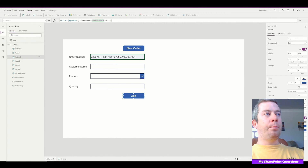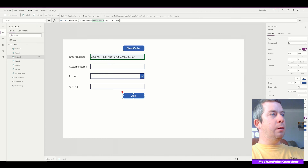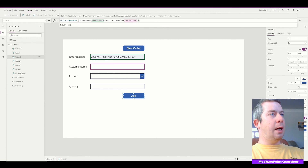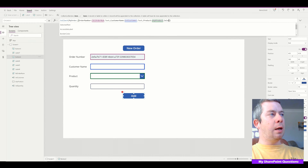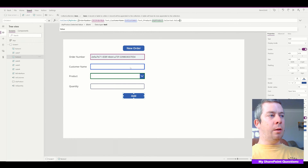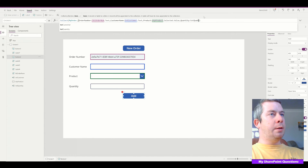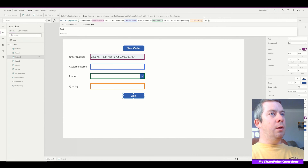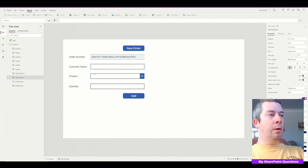So that's going to work. We have one column in our collection called order number, and it's going to be the text that's in that label. Then comma, customer name, and that's going to be TextCustomer dot text. And now product — product is going to be DropProduct dot selected dot value. And then quantity — quantity is going to be TextQuantity dot text. You can see these all match with label order number, text customer, drop product, and quantity — I renamed these just to make it much more simple.